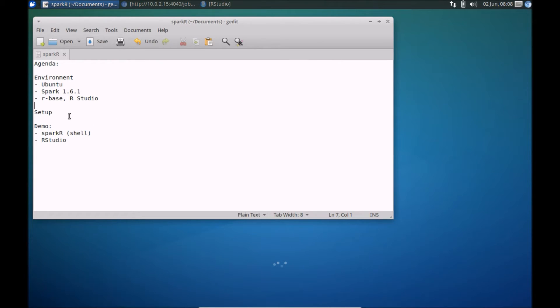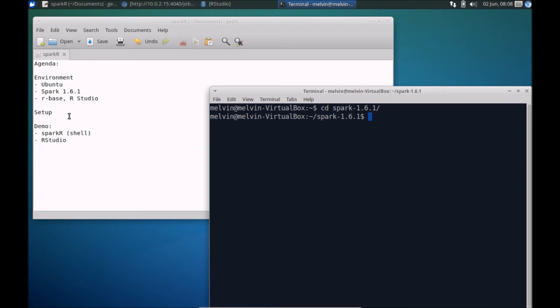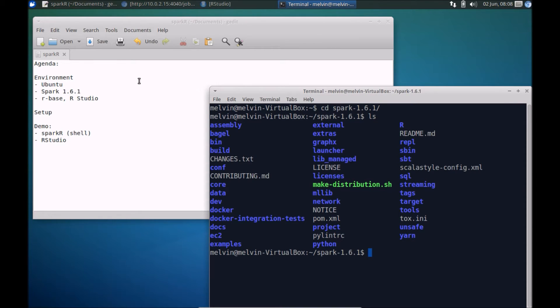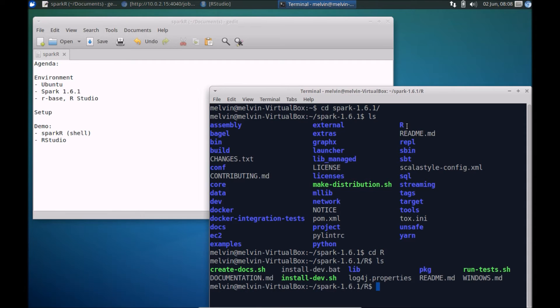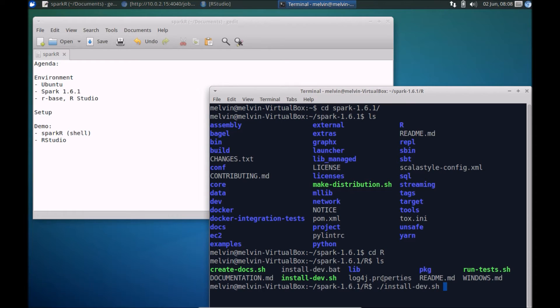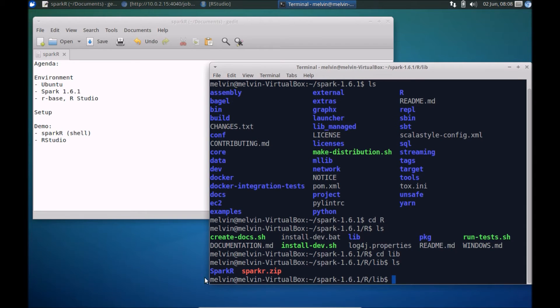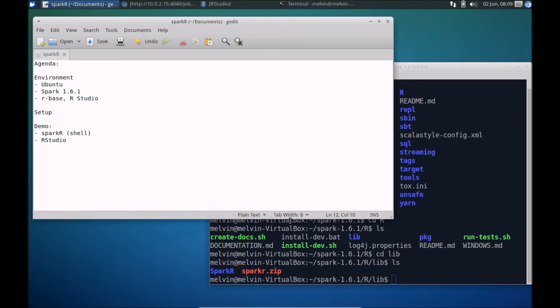The setup itself is fairly straightforward. Head over to your Spark folder, and from within Spark, you'll notice there's a folder called R. Go to that folder. You need to run this command install-dev. I'm not going to run it because I've already done that. Once you run that, it creates this lib folder. By the end of running that script, you should have these files and folders in.